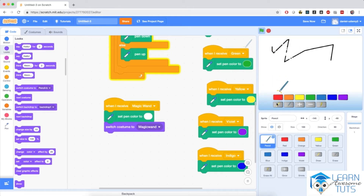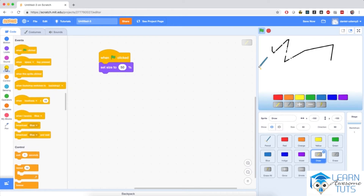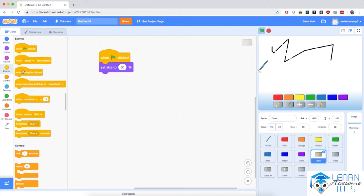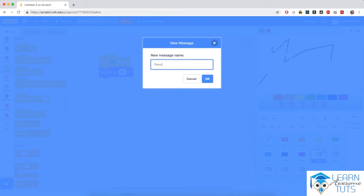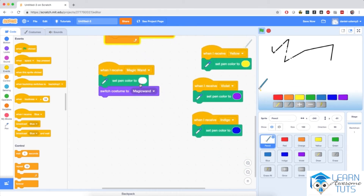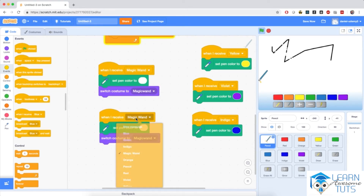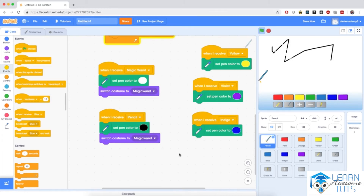Now let's implement a similar mechanism for the pencil button. I'm going to click on the draw button, go to events, and when this sprite is clicked, I'm going to broadcast a new message that I'll name pencil. And the pencil sprite, when it receives the pencil message, will set its pen color to black and switch its costume back to the pencil. I'll duplicate the last script, set the pen color by dragging the third slider all the way to the left until the color becomes black, and then switch the costume to pencil.